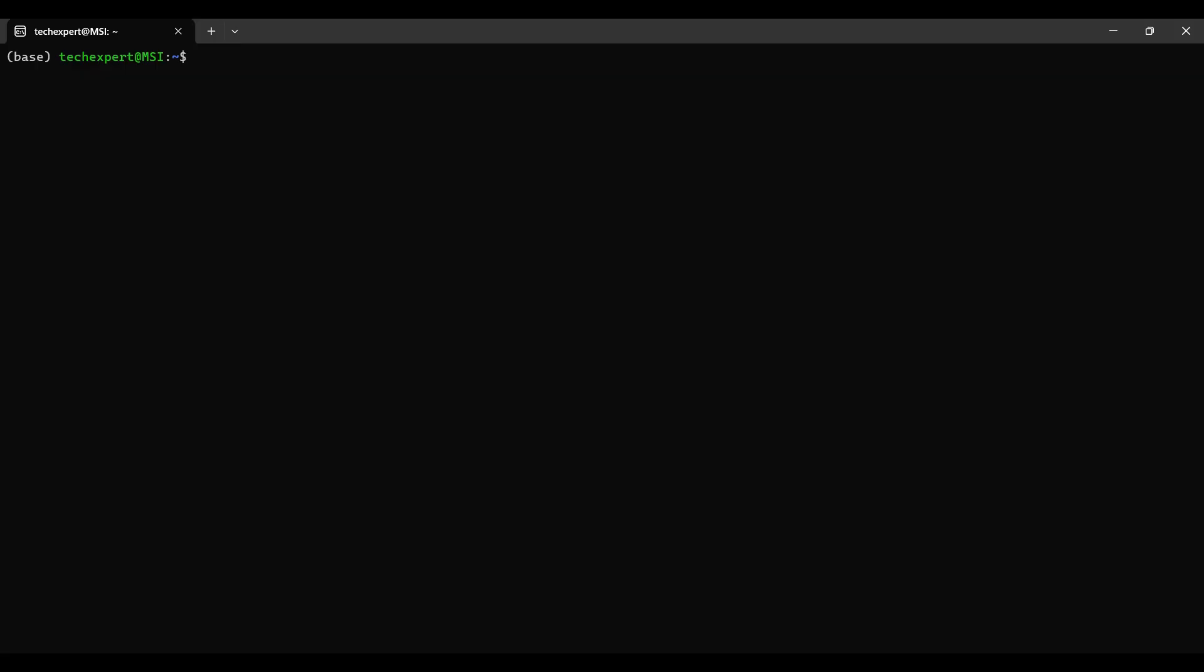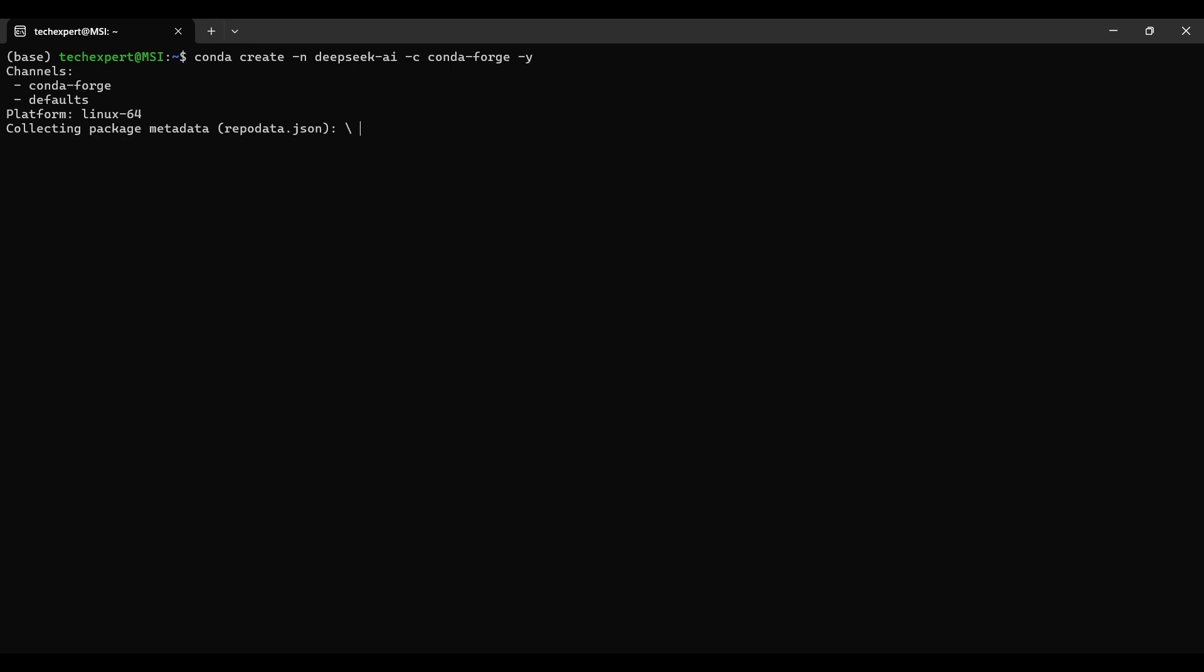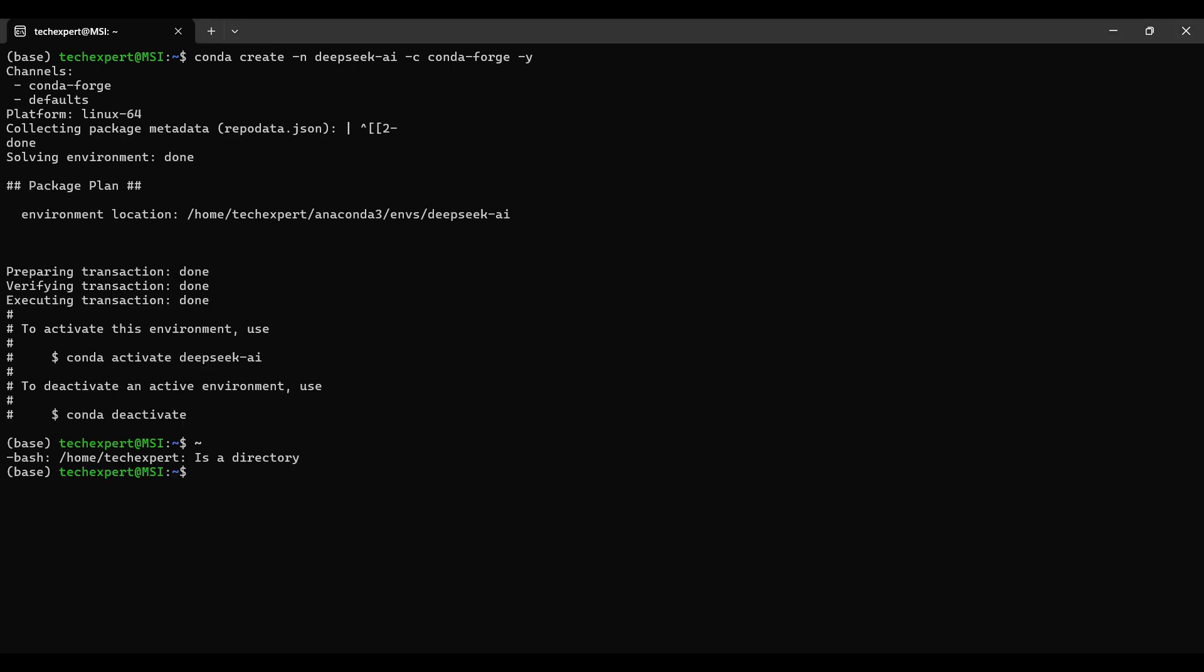First, we create a new Conda environment with this command. Then we need to open or activate the new environment.